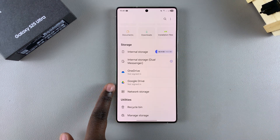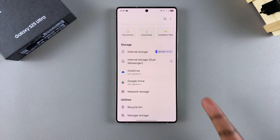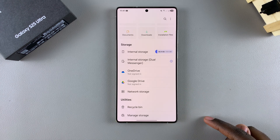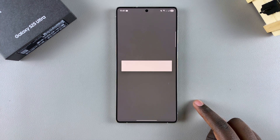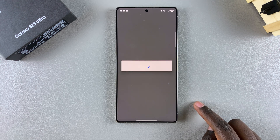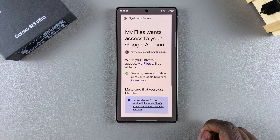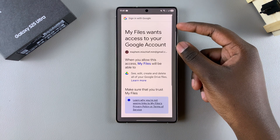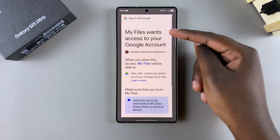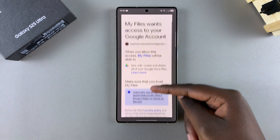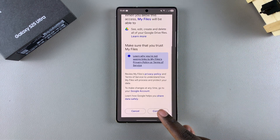You'll notice it says "not signed in." In order for you to connect, you have to start by signing in, so just tap on it. Then wait for it to load. Once loaded, it will prompt you to agree for the Files app to access your Google account. Just scroll down and then select Continue.